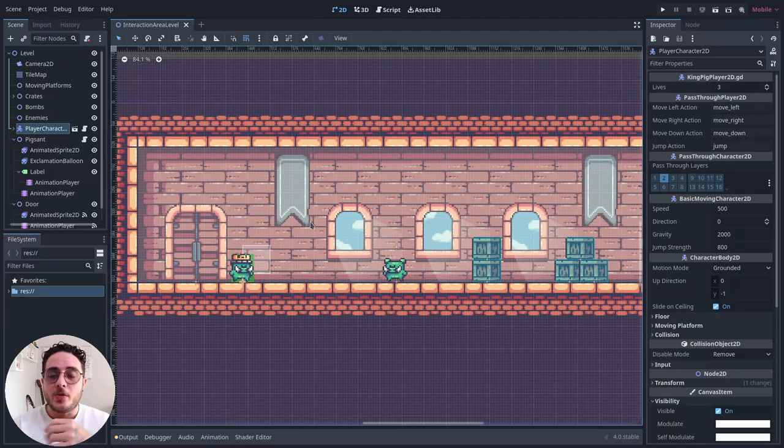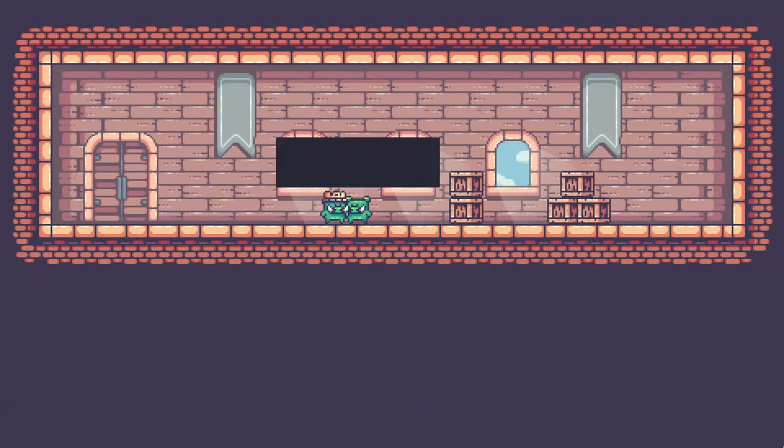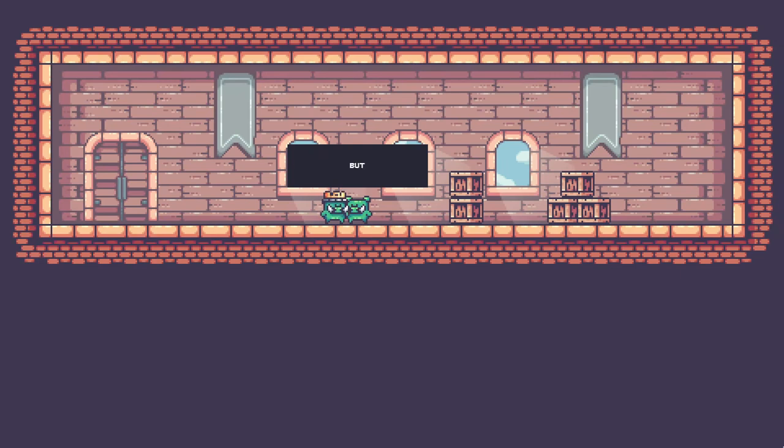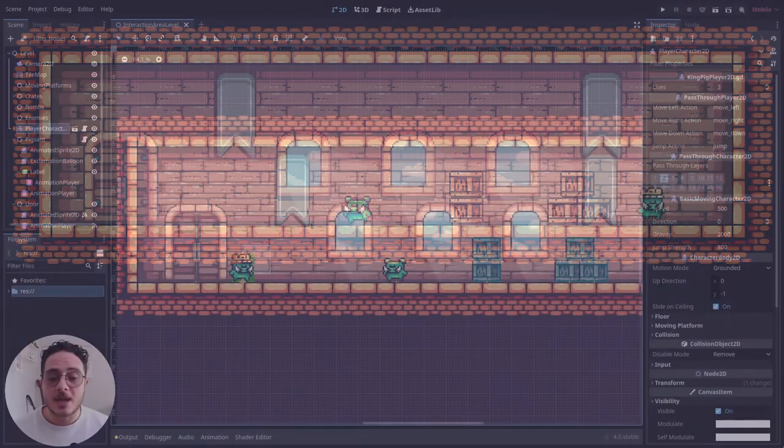Hello there! In this video, we are going to make an NPC that players can interact with. It will pop a label that will display some dialogues to the players so they know more about the world building of our game.